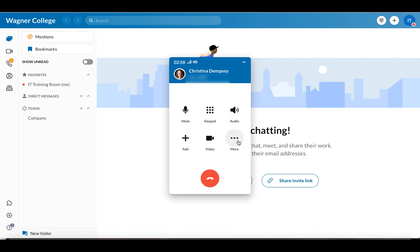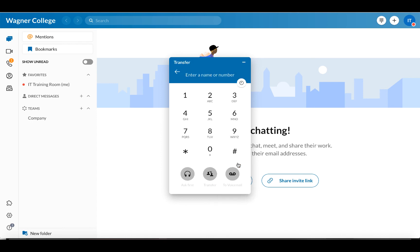The more button here has a few options. The hold button will put your call on hold. If you want to transfer your phone call, there are a few things to take note of. If I click on transfer, I have a few options. You're going to enter the name or number up here, and keep in mind you can only transfer internal conversations — you can't transfer to an external phone number.